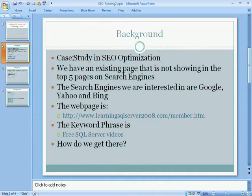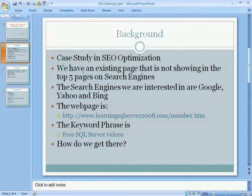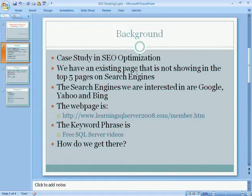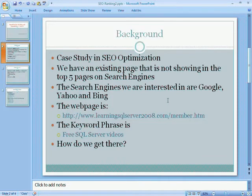Just a little background on this, we essentially are doing a case study in SEO optimization. We had an existing page that we will get to in a minute, which is not really showing in the top 5 pages on search engines. The 3 top search engines that we are interested in are Google, Yahoo, and Bing. And the webpage we are looking to optimize is right here.